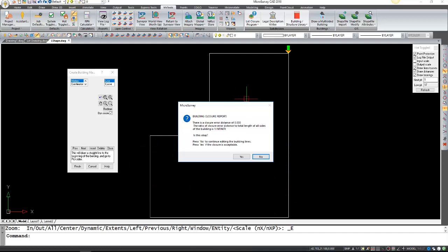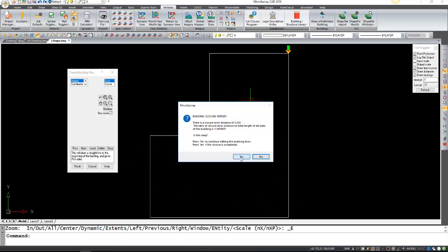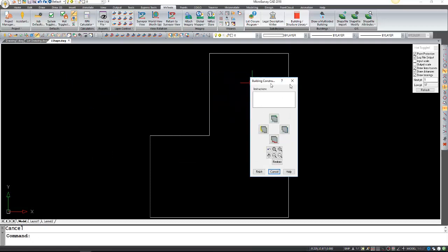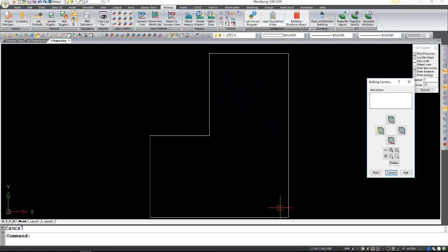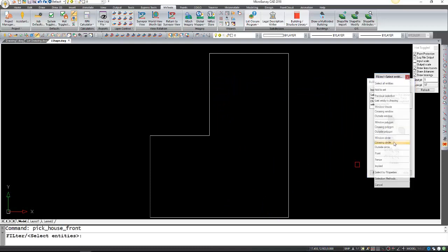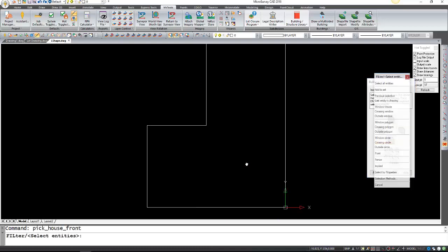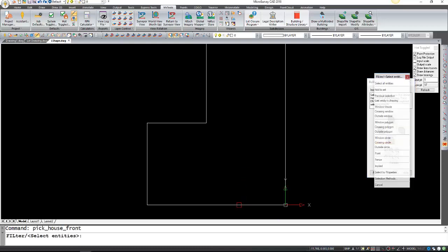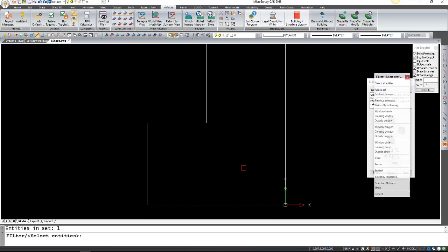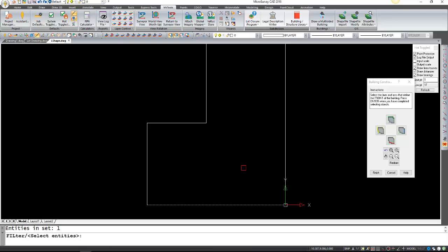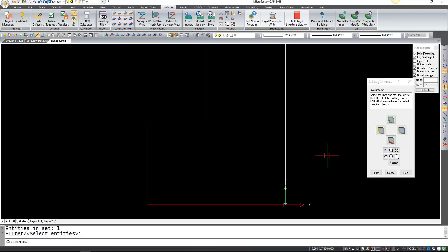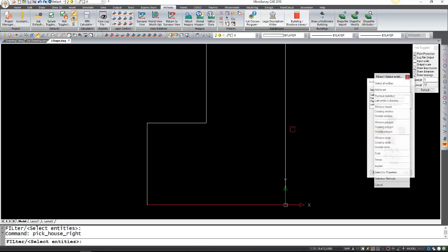We can say yes. Now it's asking for the front—what's the front of this building? In this case the front was down here, so we're just going to select the front, the red part which is the front. Select it, press enter or right click. Do the same thing for the right.